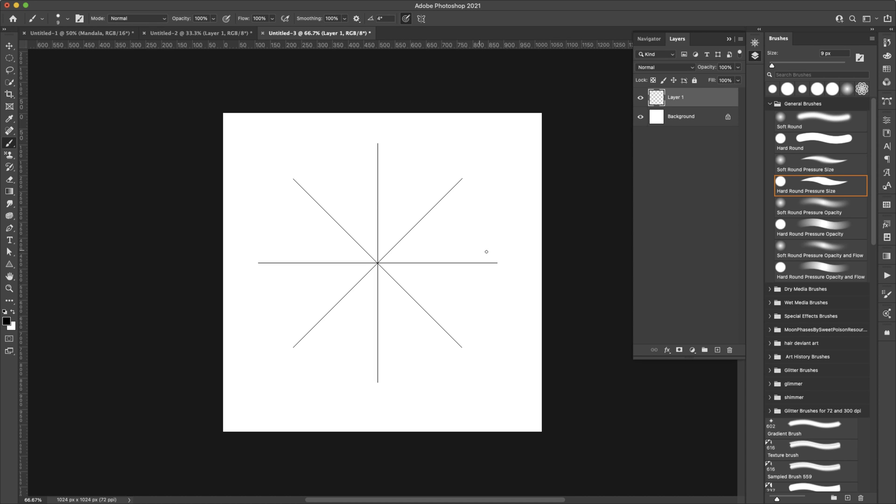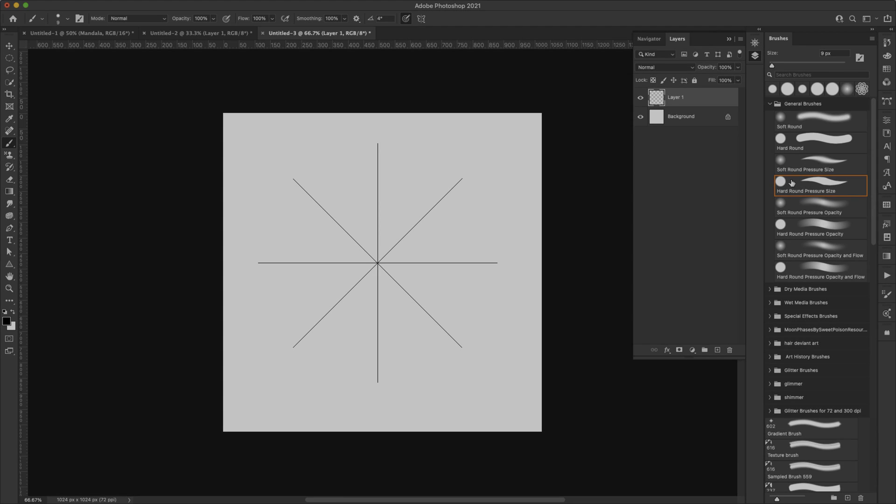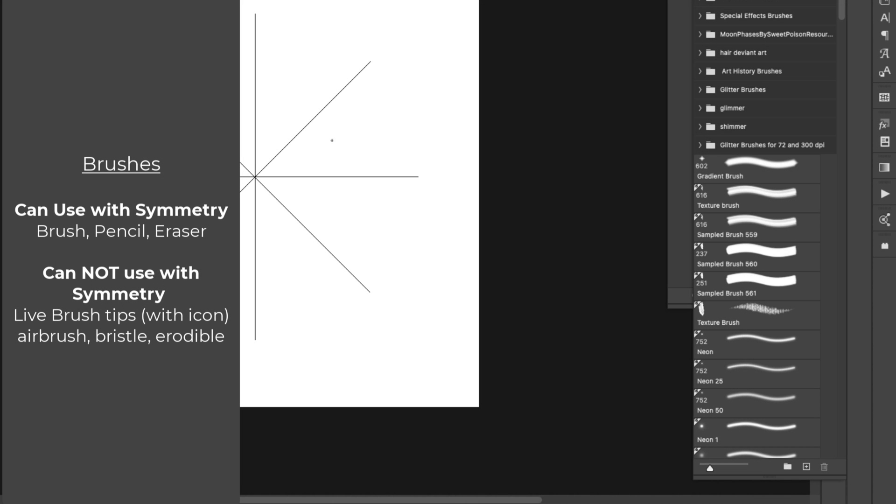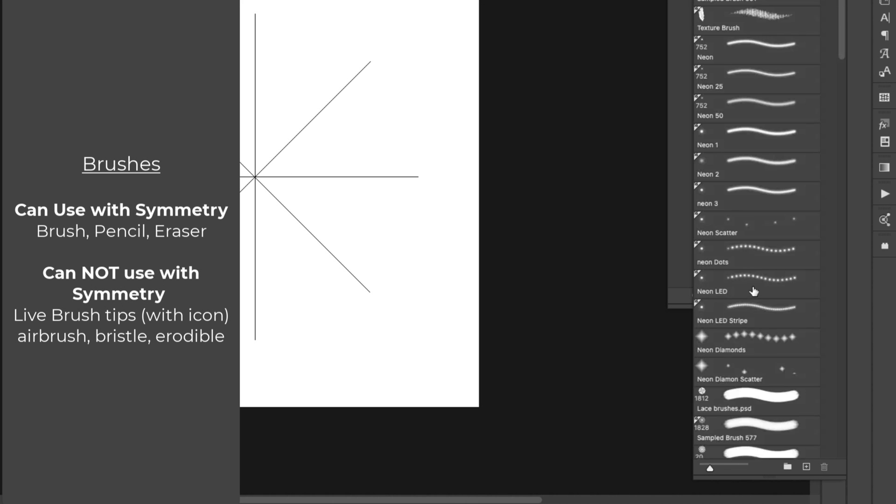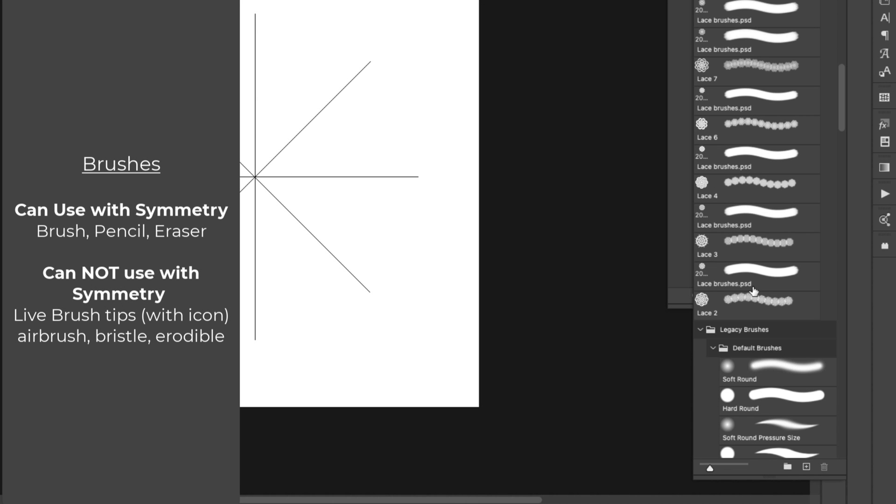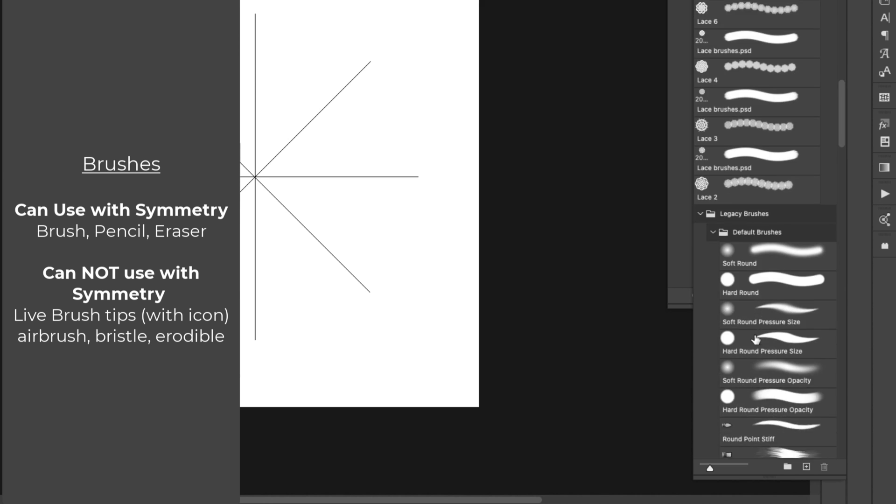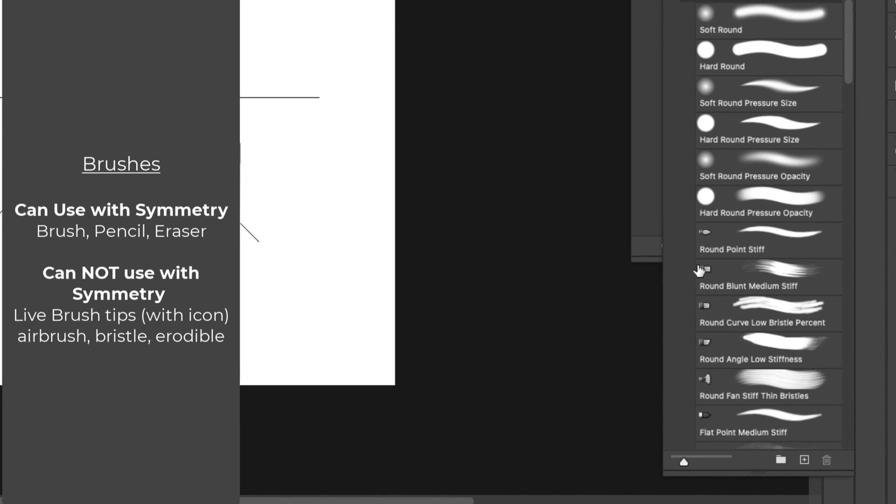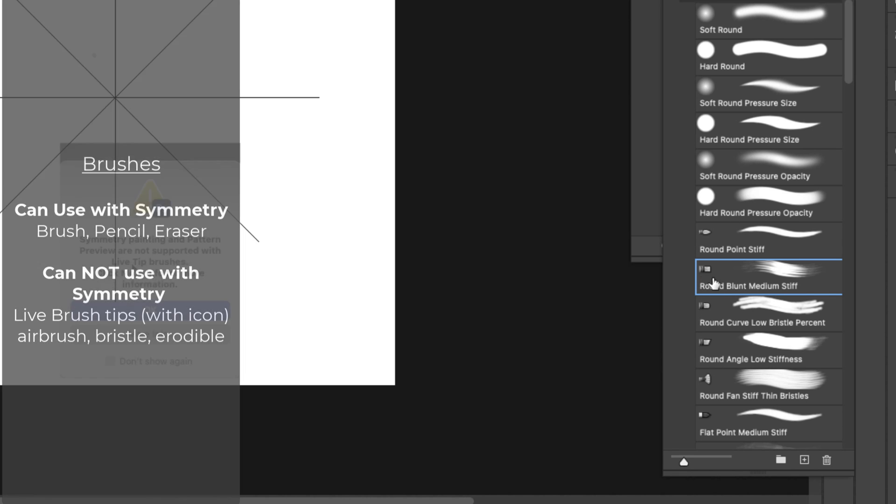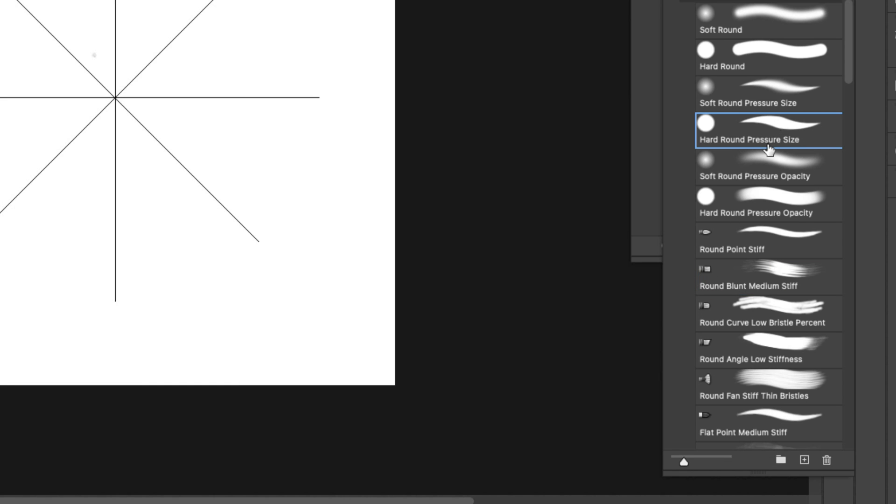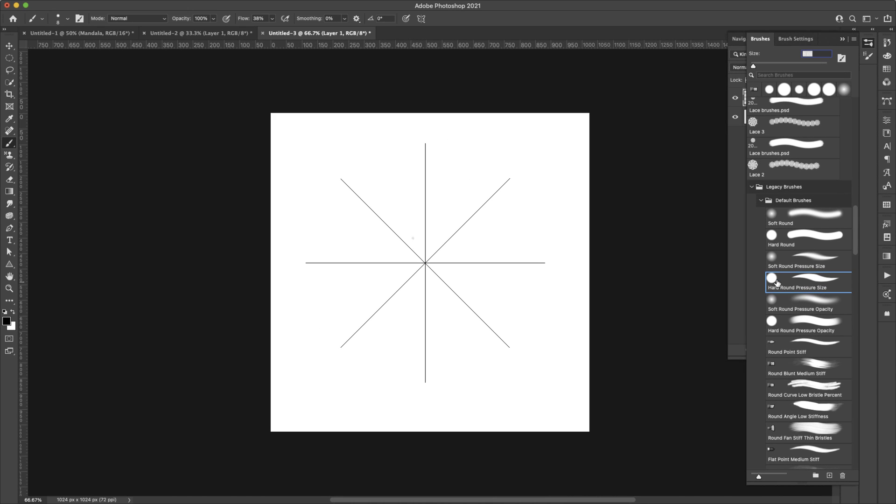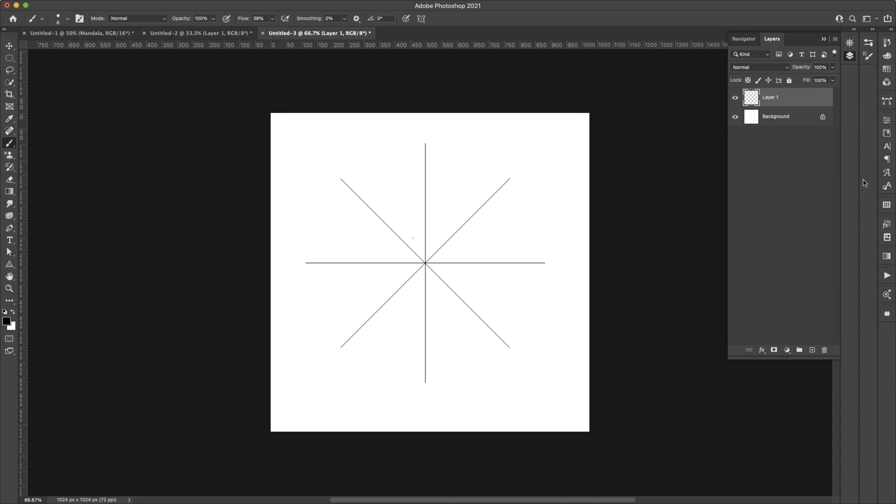As far as the brushes go, you can use any brush. I tend to use the hard round for things like mandalas. You can use the pencil, any brush tool and the eraser tool for this but there are some of these that will not work. If you see like a little icon right here next to the brush, these types of brushes are not going to work. I'm going to go ahead and choose the hard round with pressure because I'm using a tablet and then I'm going to just come in here and start drawing.